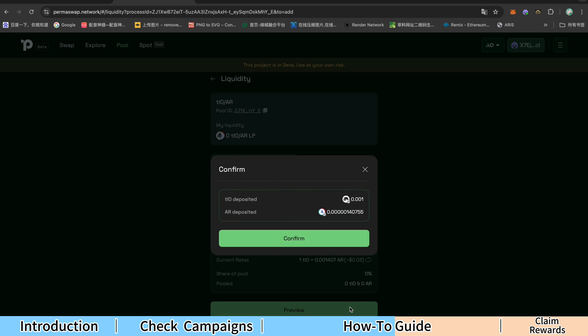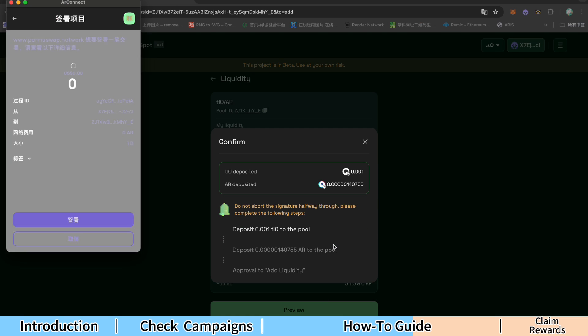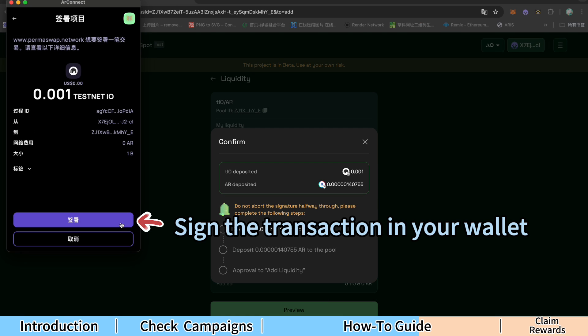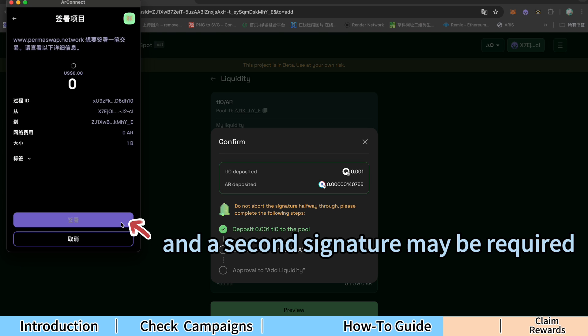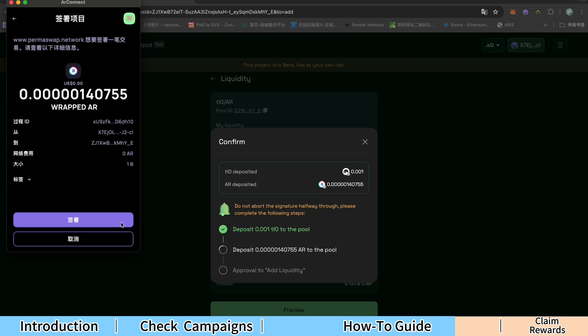Click Preview and then confirm. Sign the transaction in your wallet. A second signature may be required.